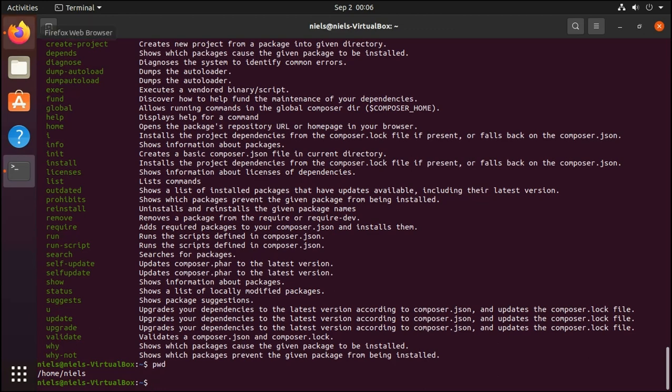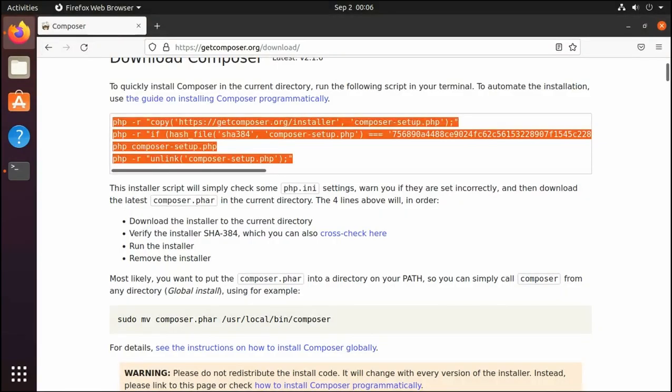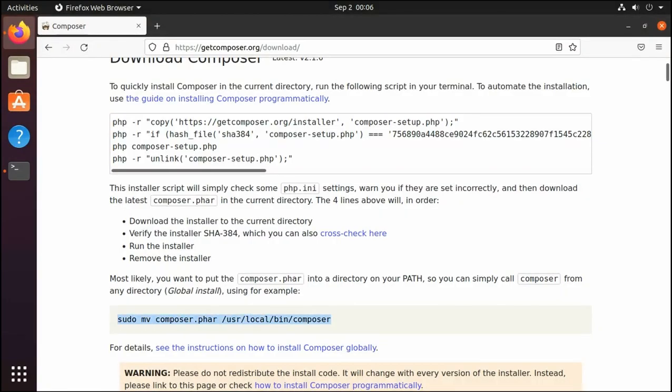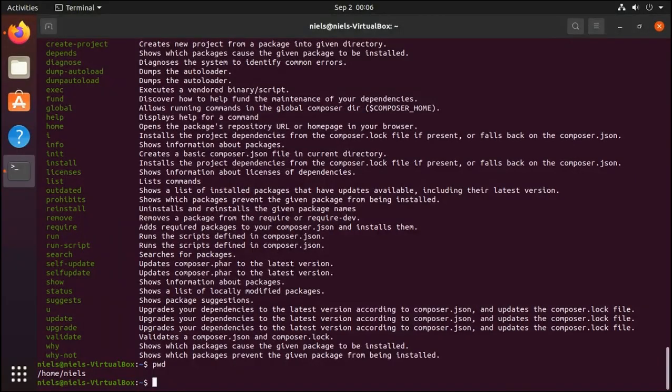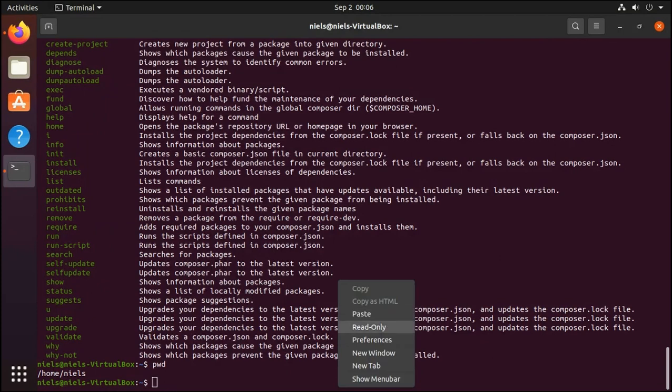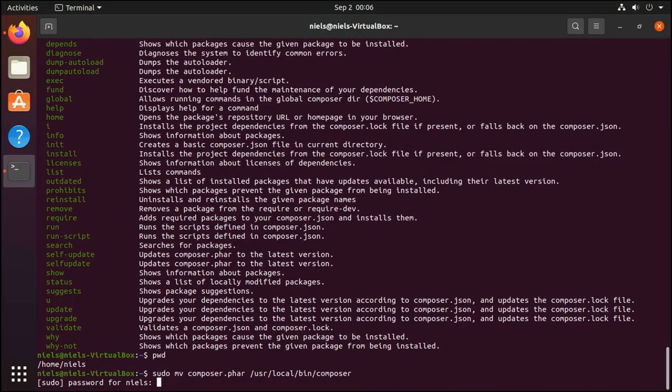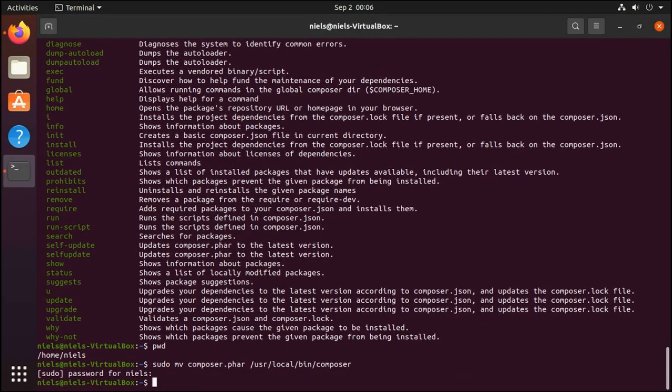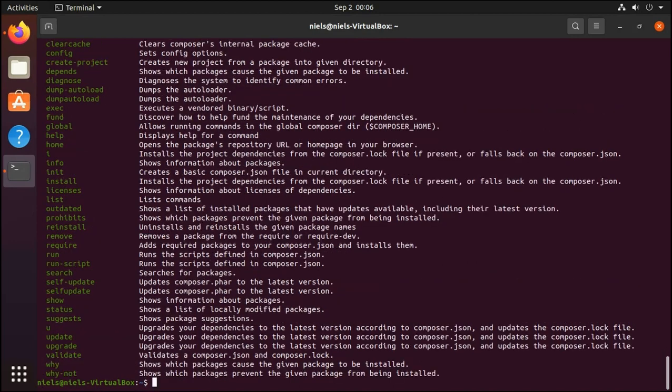So in order for us to make it global we can copy this command and it's just going to move this file and rename it onto the bin directory. And let's do that real quick. And if I type composer now you'll see that it works but I can do this anywhere now.